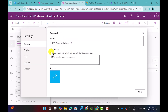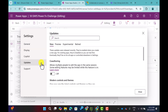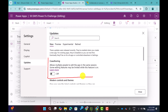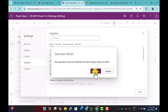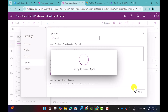Go to the settings option, click on Updates, and make sure the co-authoring feature is turned on from there. Click on Update and save the Power App.